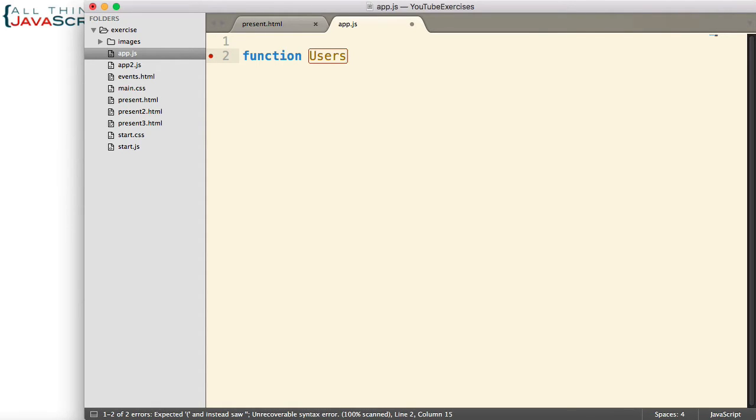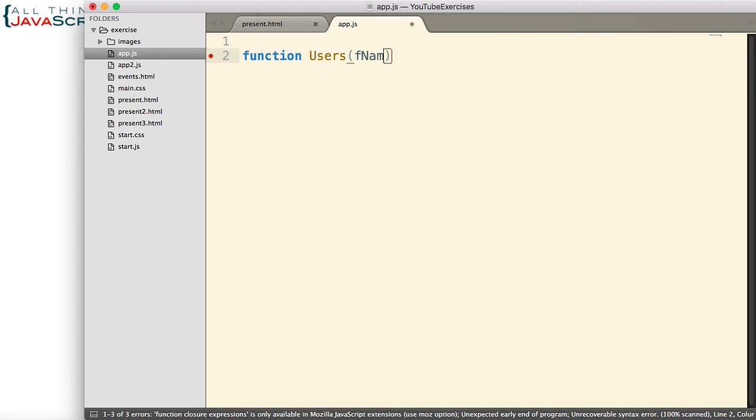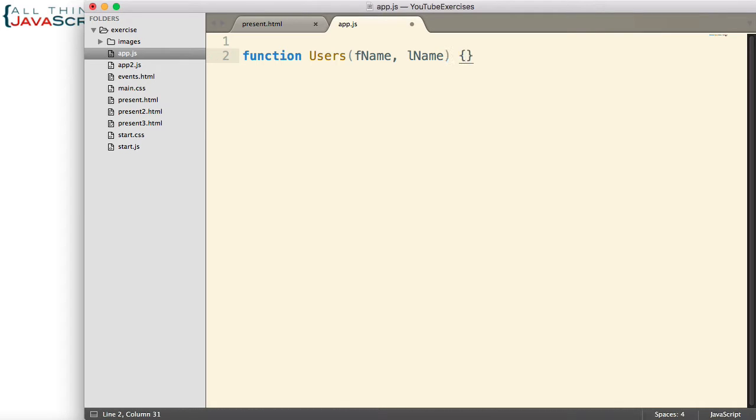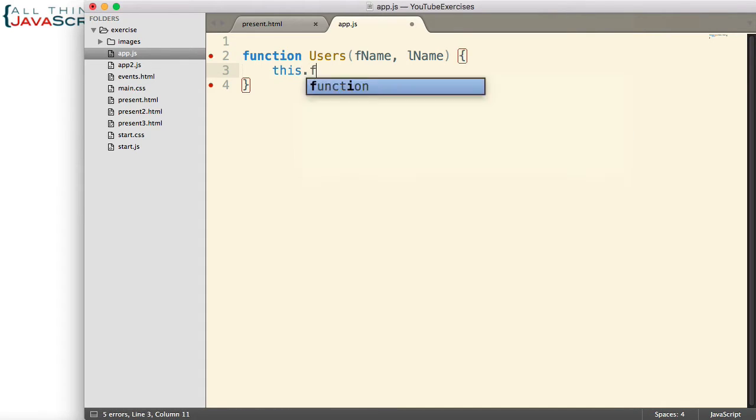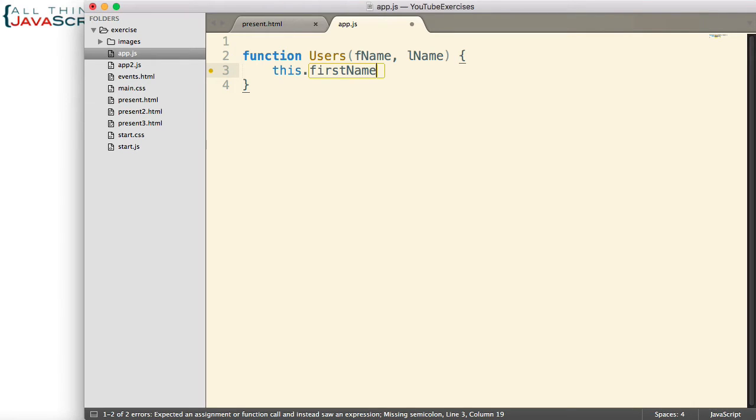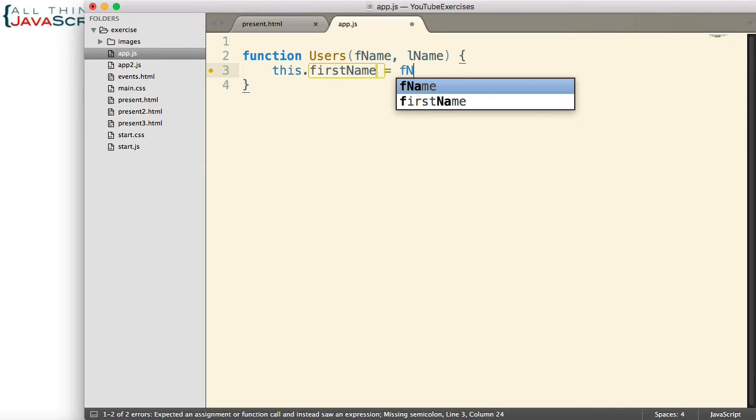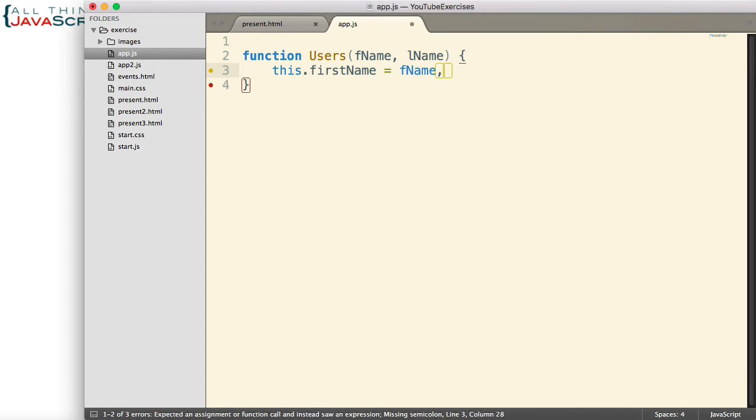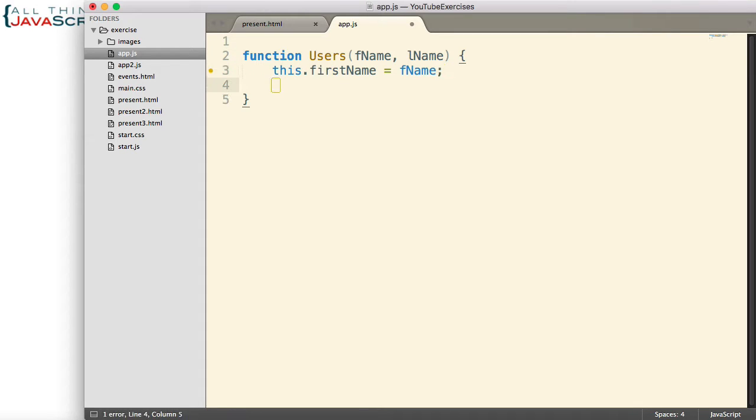We're going to pass into this constructor a first name and a last name, similar example to what we've used in the past. And then we will attach that to a first name property of the new object and a last name property of the new object.